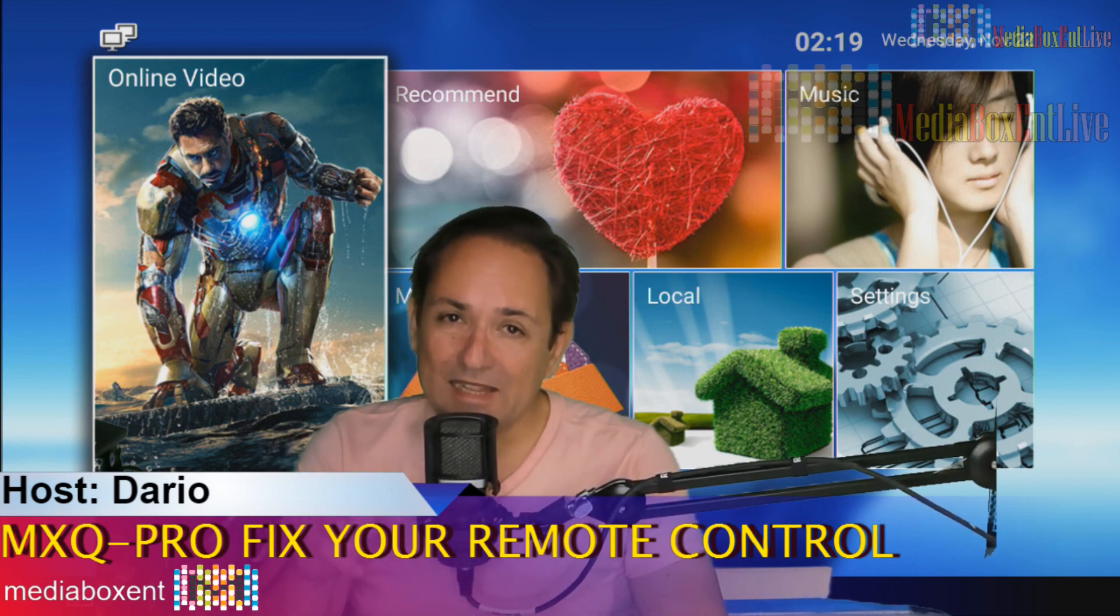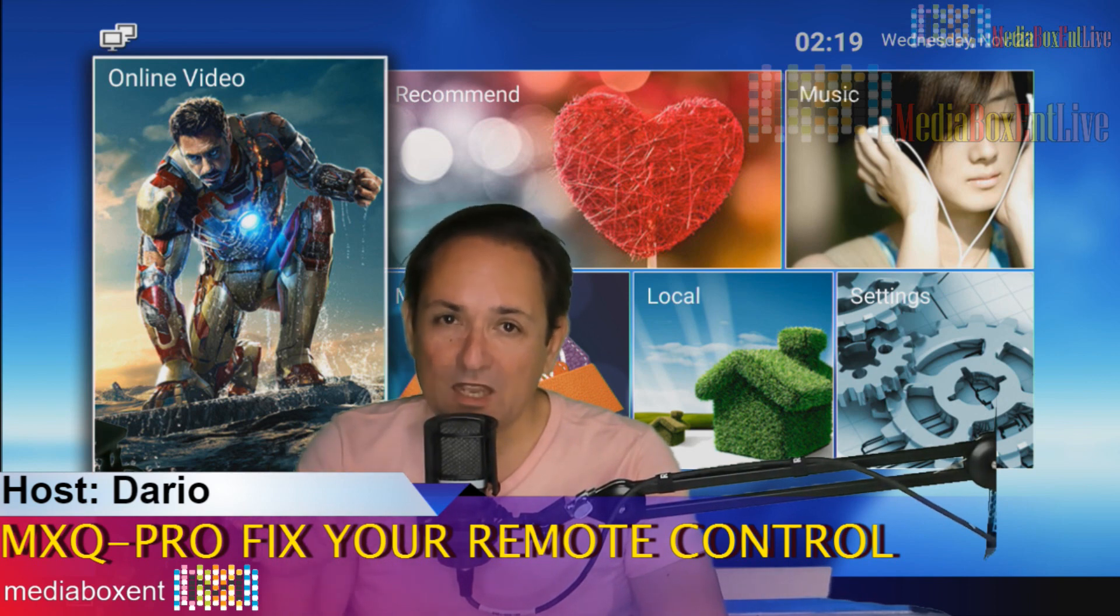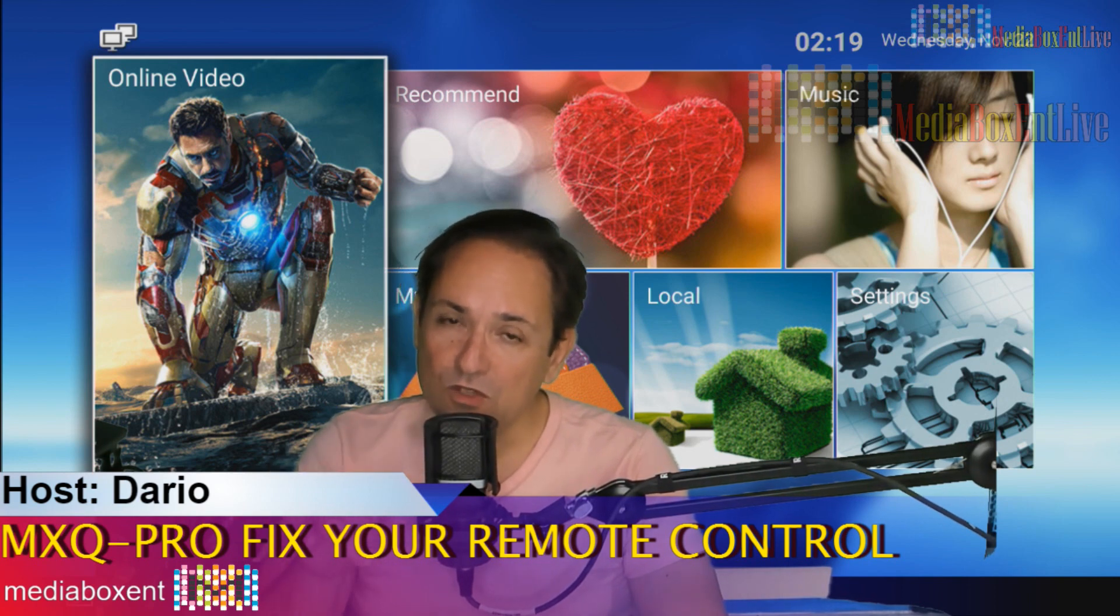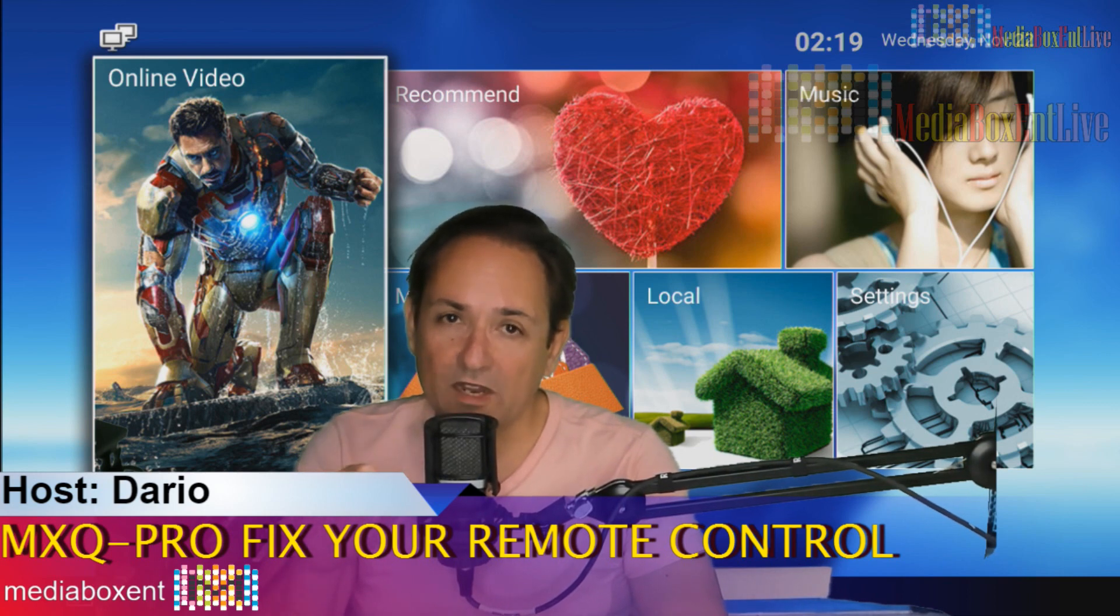I will, right below the video, I will also give you a link how to update your firmware. You're only going to use those steps only if your box is no longer working.